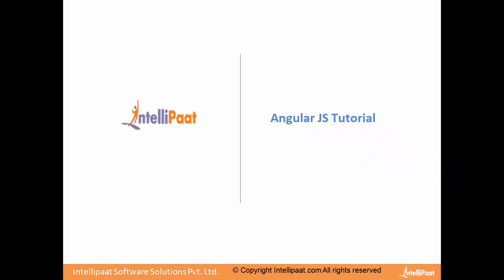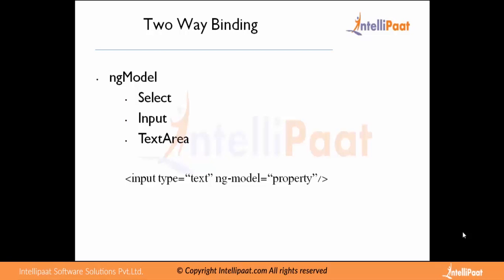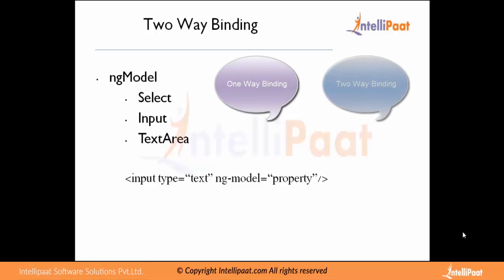Hello friends, welcome to AngularJS tutorial. In this video we will touch base with two-way binding in AngularJS. First of all, let's start with two-way binding. There are two types of bindings available: one-way binding and two-way binding.